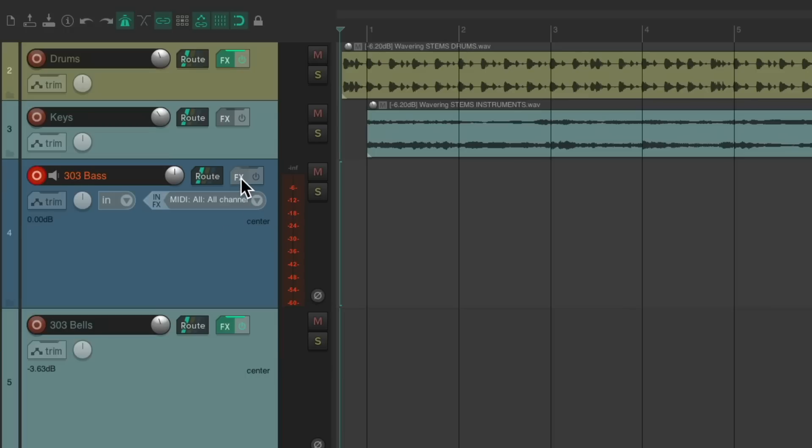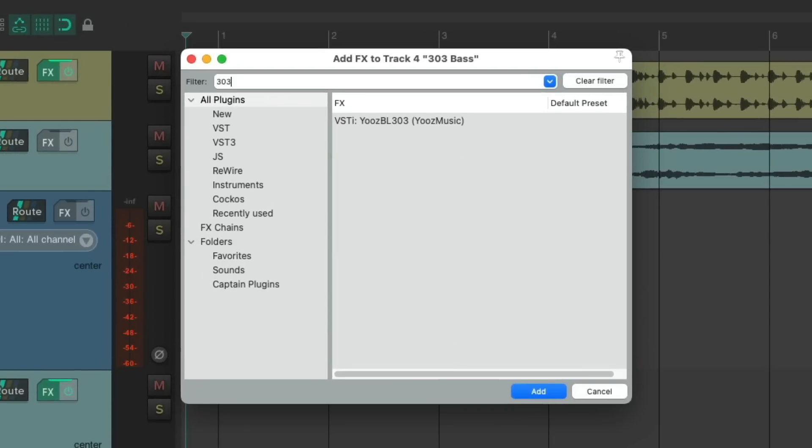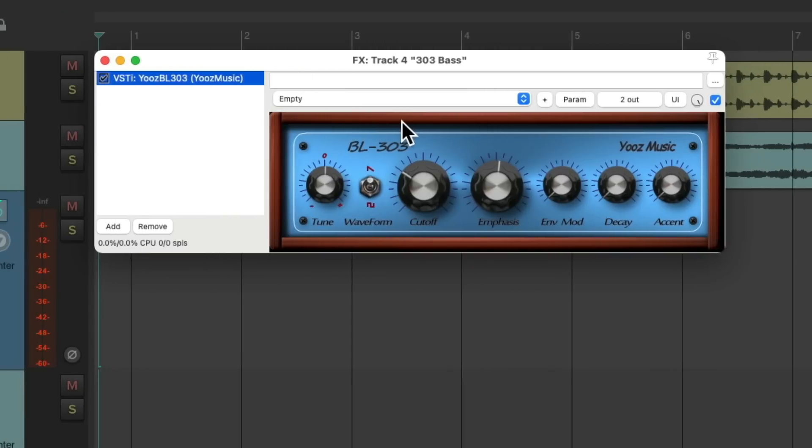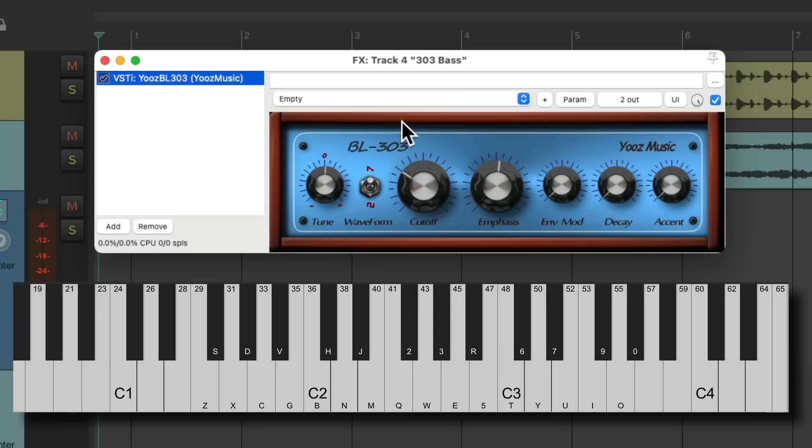We'll go to the effects on this track, and I'm going to search 303, and it shows up right here. As long as we installed it correctly. Double-click it, and it looks like this. And to see what I'm playing, I'll open up the virtual keyboard down here. Let's hear it.